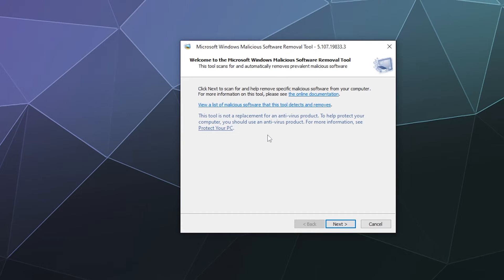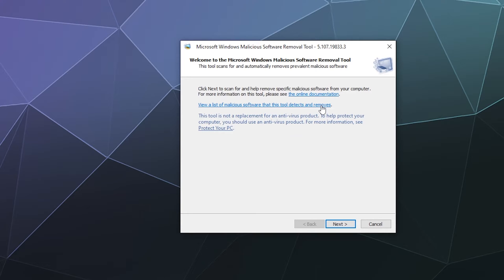This is basically going to scan your computer for any nasties that it might want to remove. If you want some information on what it all does and what all it removes, there's some links here that will take you to their website to help you learn more about it.